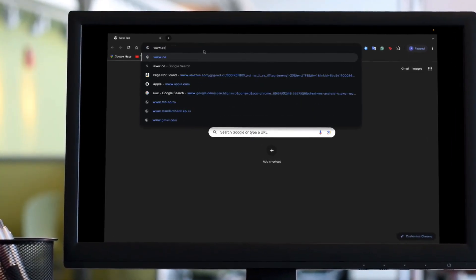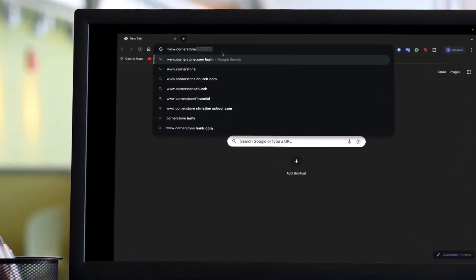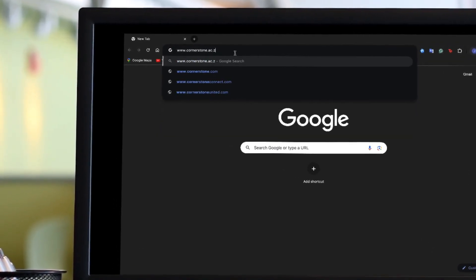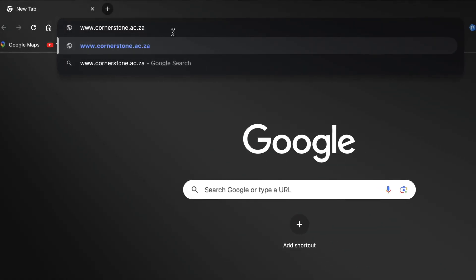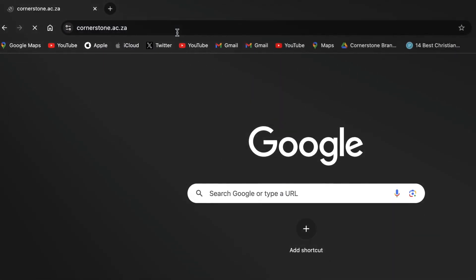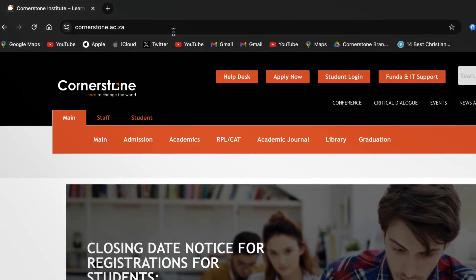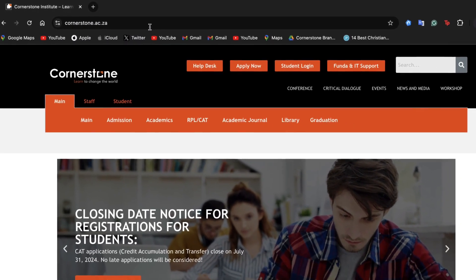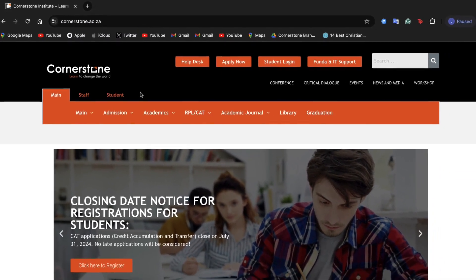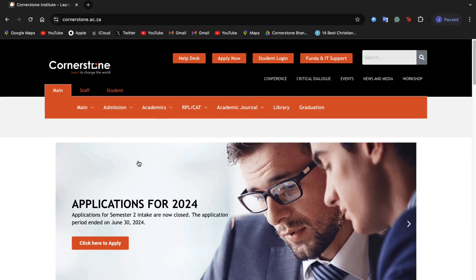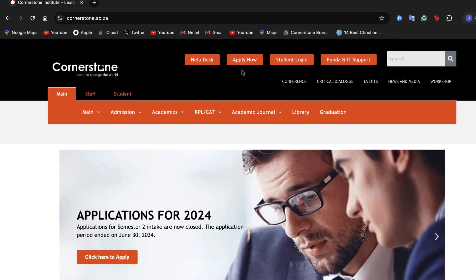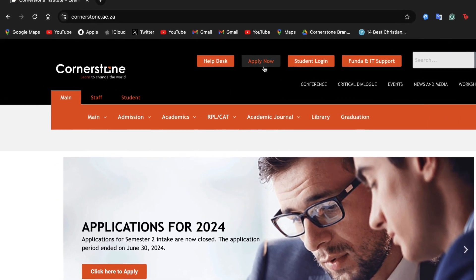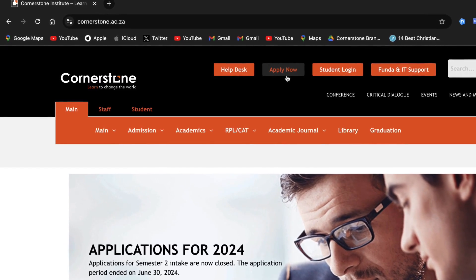Open your browser and visit our website at www.cornerstone.ac.city. Once you're on our homepage, you will find the application tab at the top of our page. Click on the tab to find your way to the application page.